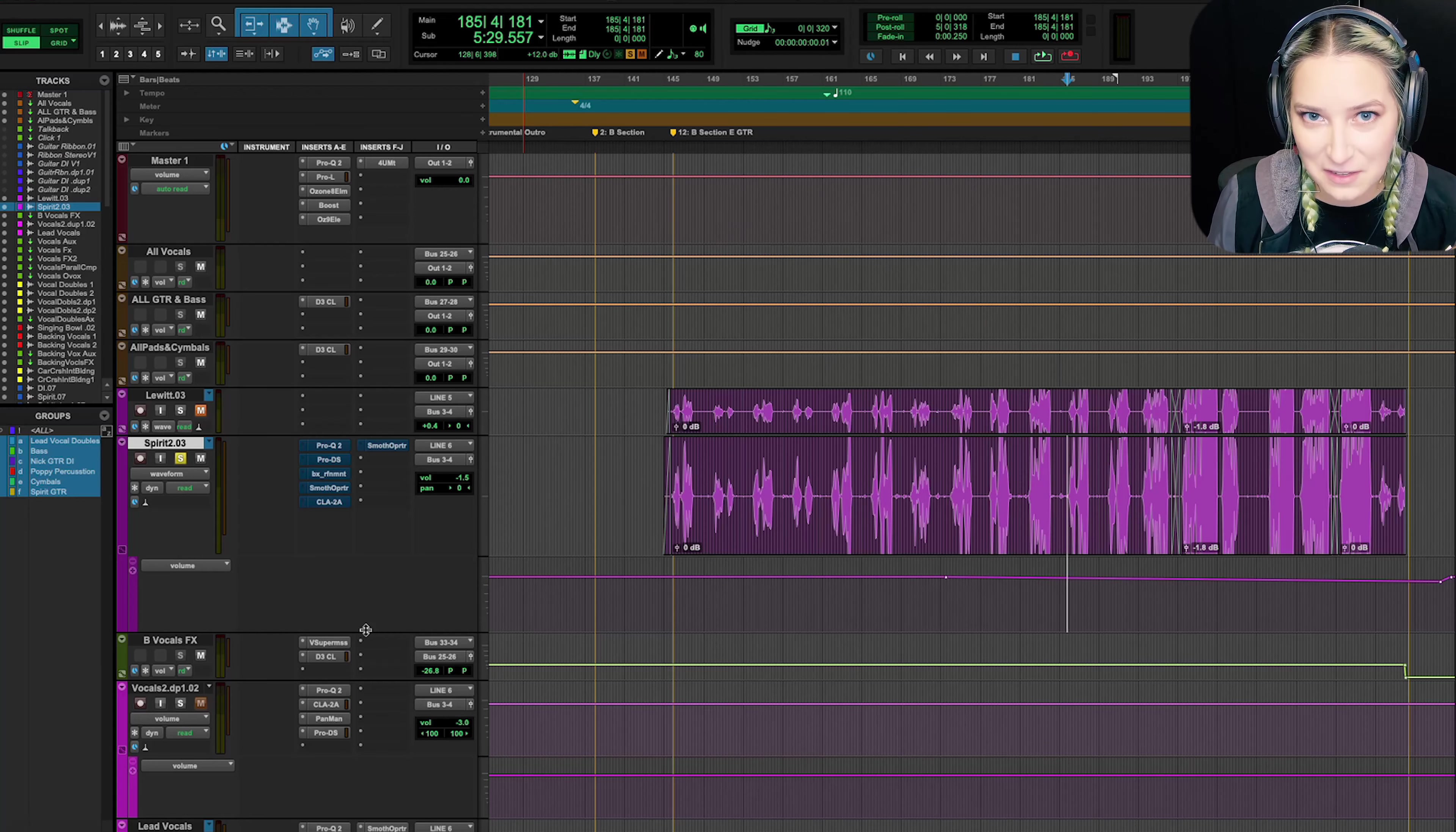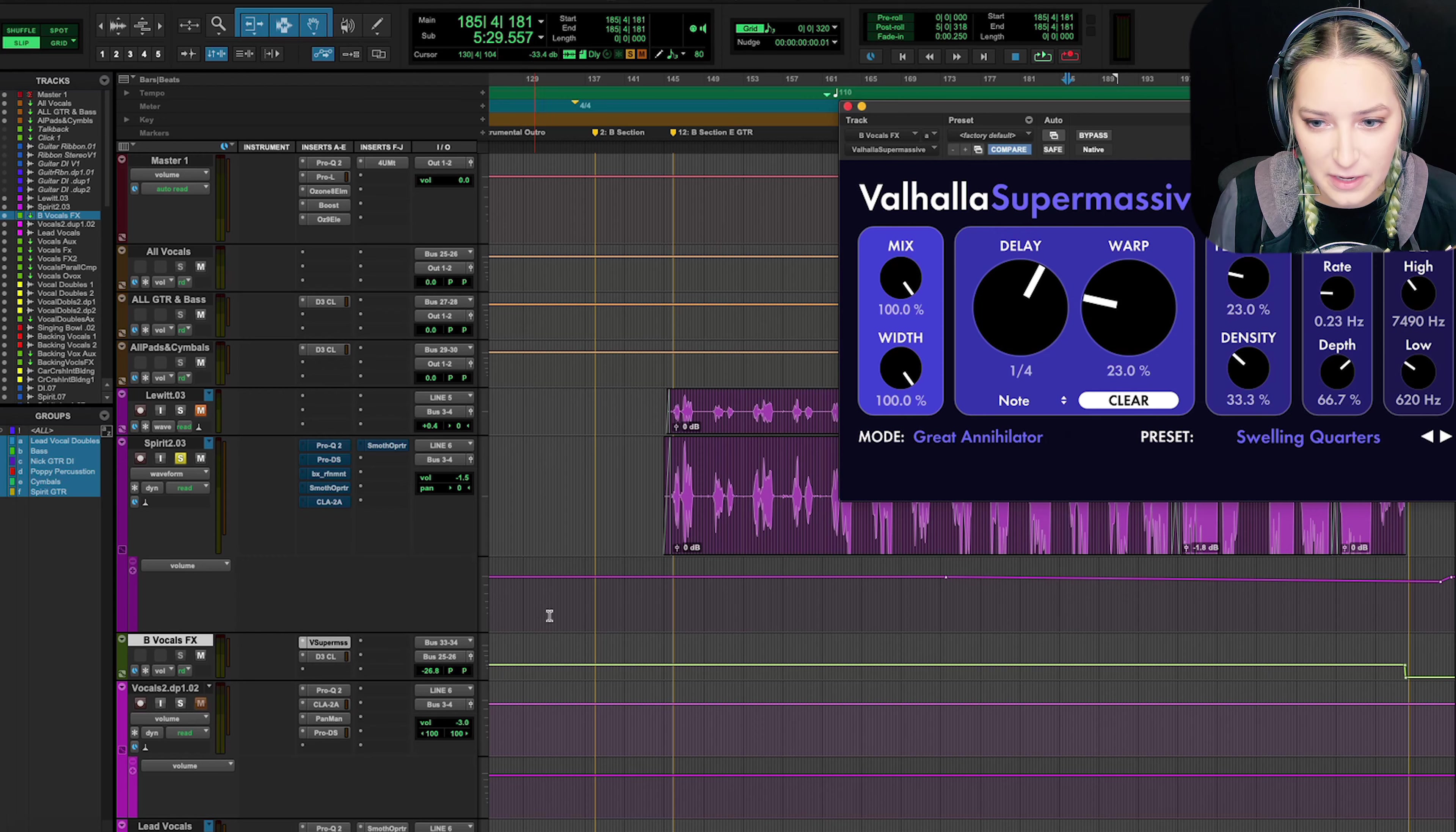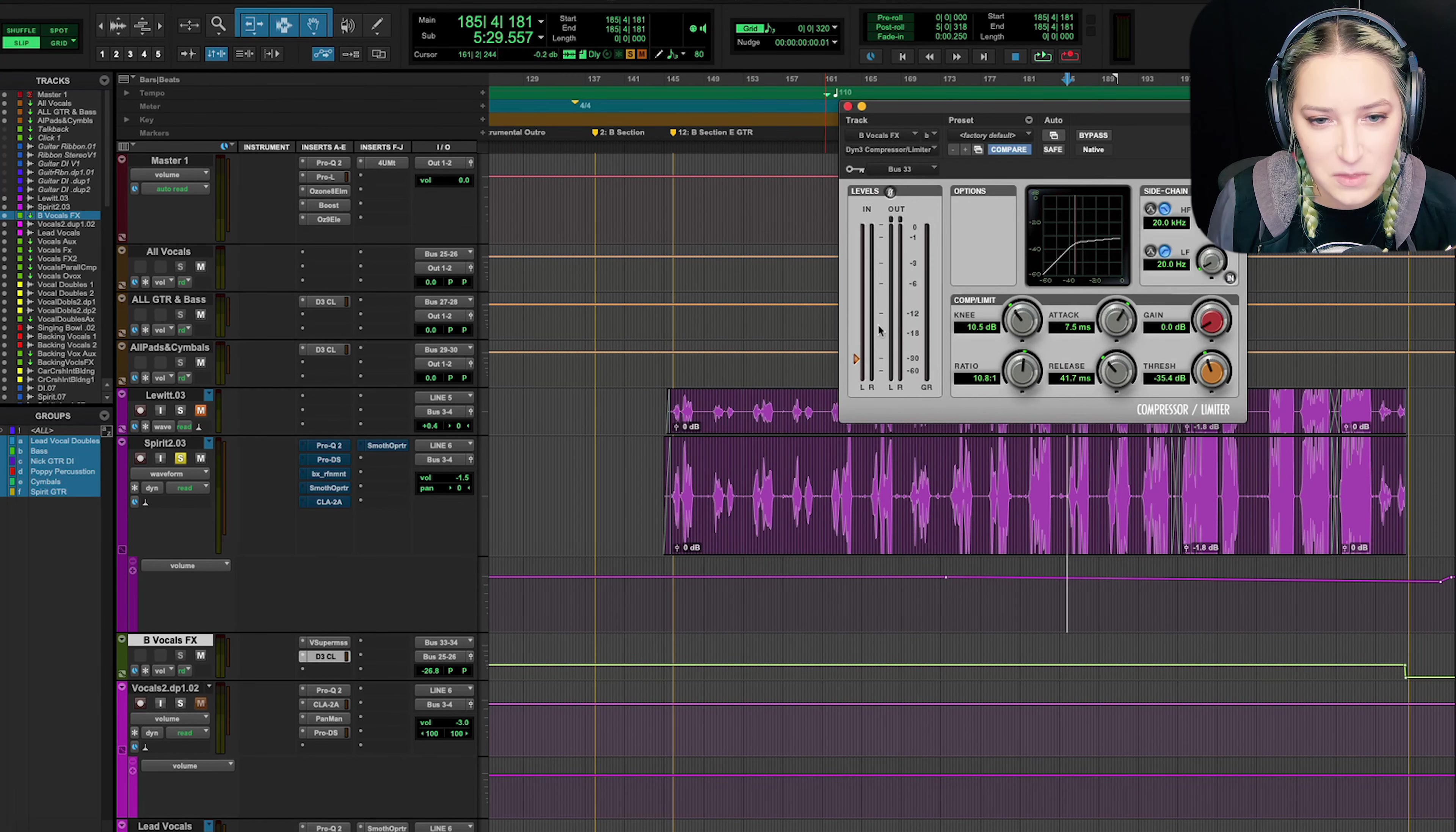So that's basically the raw recording with my effects on here. I do have an aux track here. It's going to Supermassive, which is that delay that you're hearing. I can actually open it up here. So I started with the Swelling Quarters preset, and then I changed a few things. That's Valhalla Supermassive.